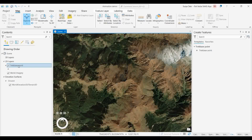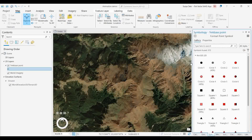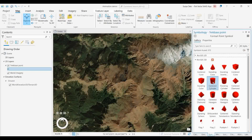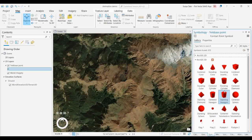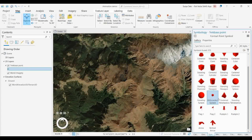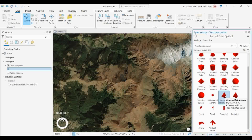If you want to take the first point, you can make it as a 3D view, or you can change this particular point to 2D or some other view. These are 3D points, and I want to make them look like a tent, like those are my base camp locations.